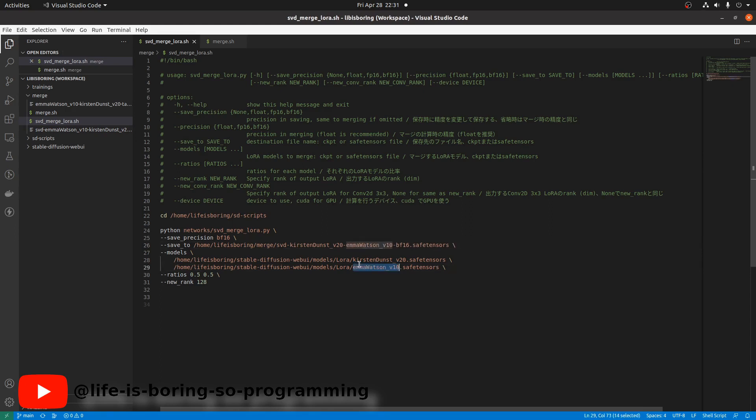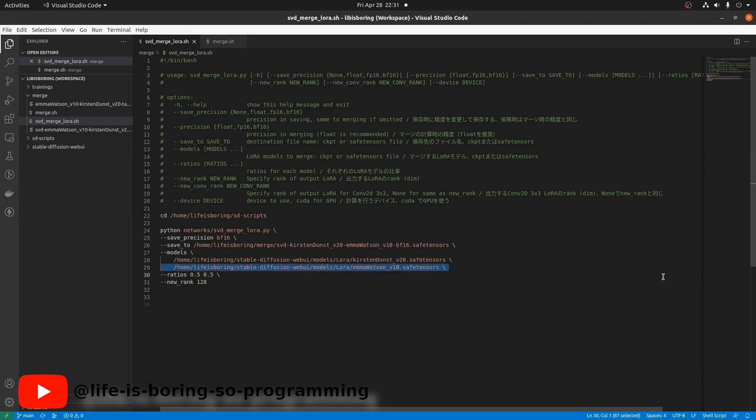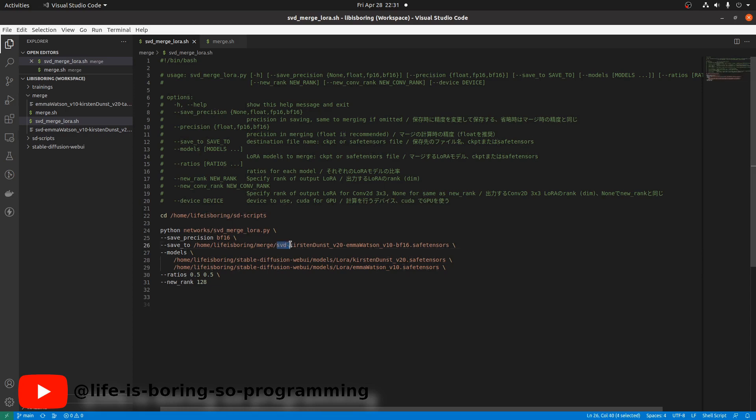We have two models here. One is network dimension 128. The other is network dimension 32. The new rank is 128. Output is here. We add SVD at the beginning so we can remember what is it.